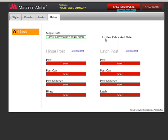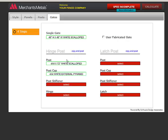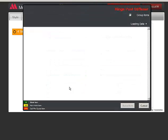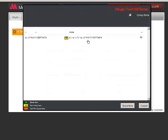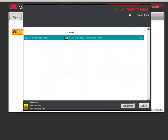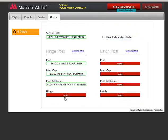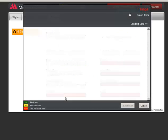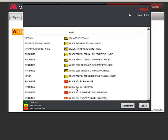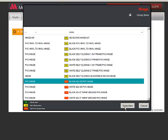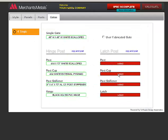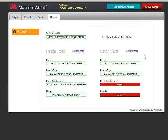I'll choose a gate. There is a shortcut here that you can copy the end post specs to the hinge post if they are the same. You can copy the end post to the latch post also. I don't need a stiffener so I don't need to select one.